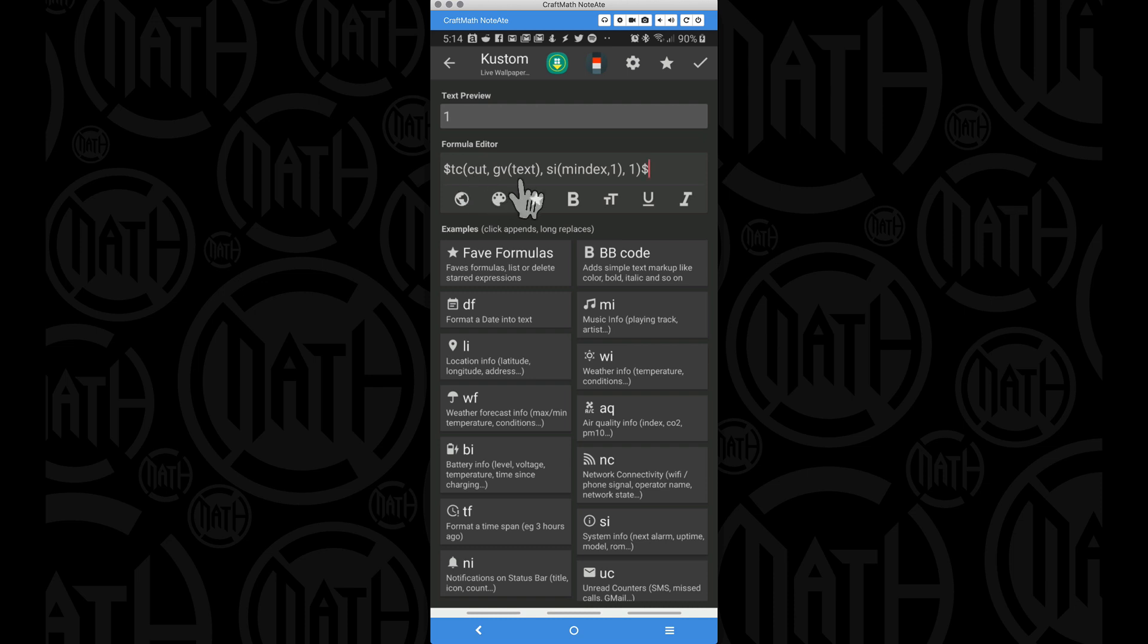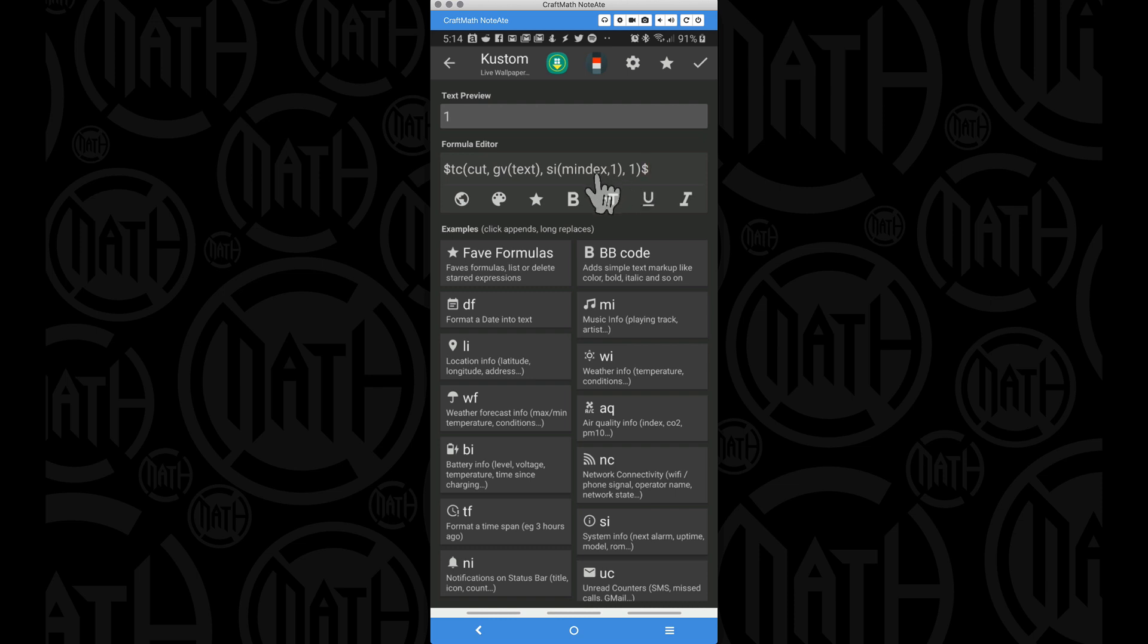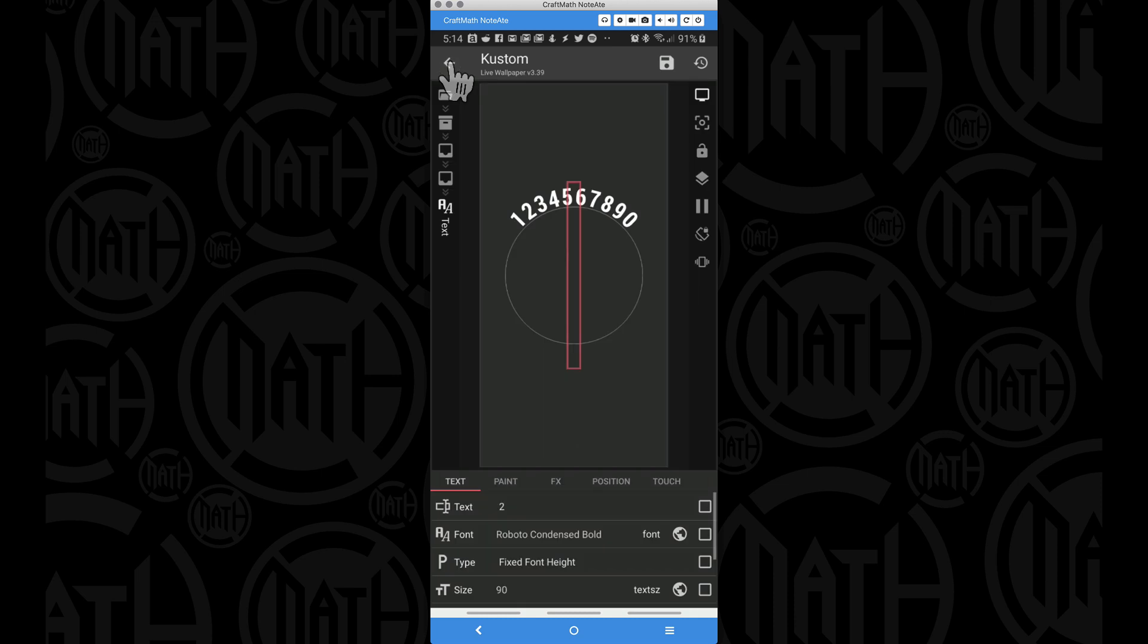That's what's getting returned. Well what we're doing is we're cutting that GV text, so whether you're showing today's date, a song title, or in this case I'm just showing 1, 2, 3, 4, 5, 6, 7, 8, 9, and a 0, we're going to cut a certain number of characters from our GV text and we're going to show one character after those characters that we cut.